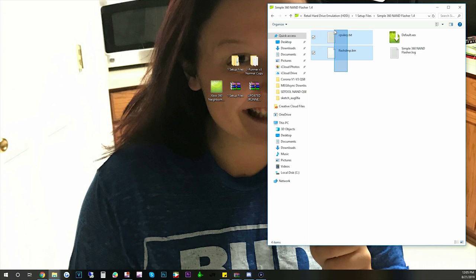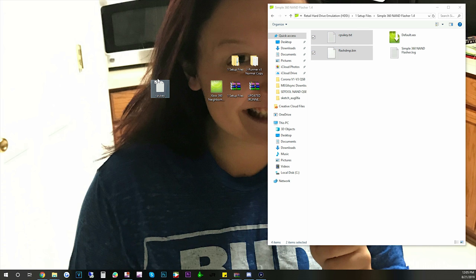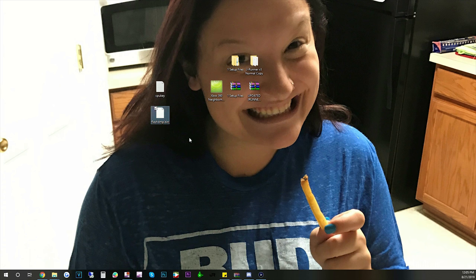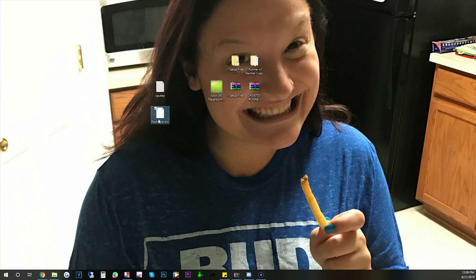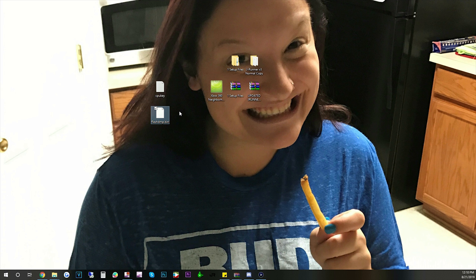So we're gonna take both of these and we're gonna drag them to the desktop. And it'll take a second to copy. Alright so now that we got those, this is our NAND backup. So I would recommend you to keep this. Alright guys so now that you got your flash.dmp and CPU key pasted to your desktop, you're gonna want to keep a backup of this file because it is very important. It's your console's NAND pretty much, your NAND image. So if you end up breaking your console you can save this file and you can send it to the RGH seller and they can repair it for you pretty easily.